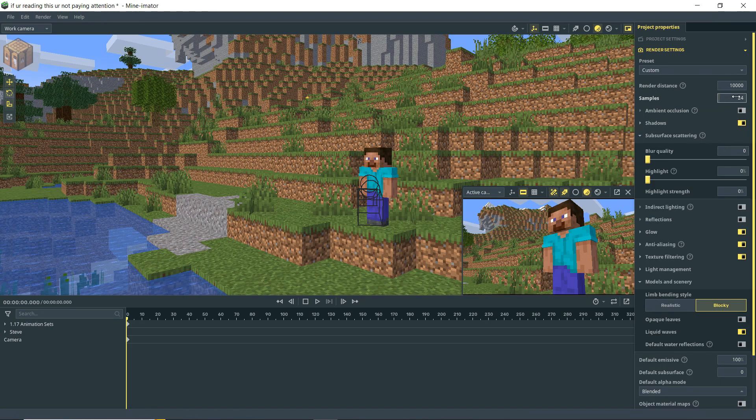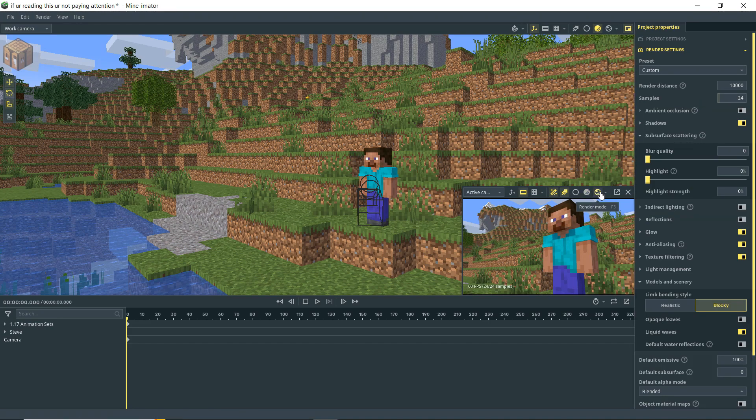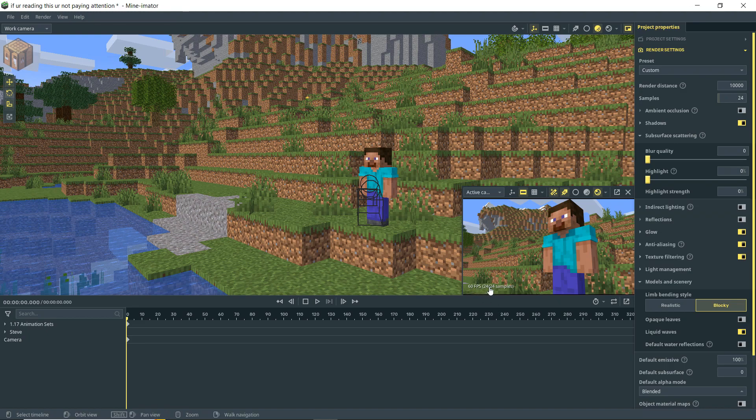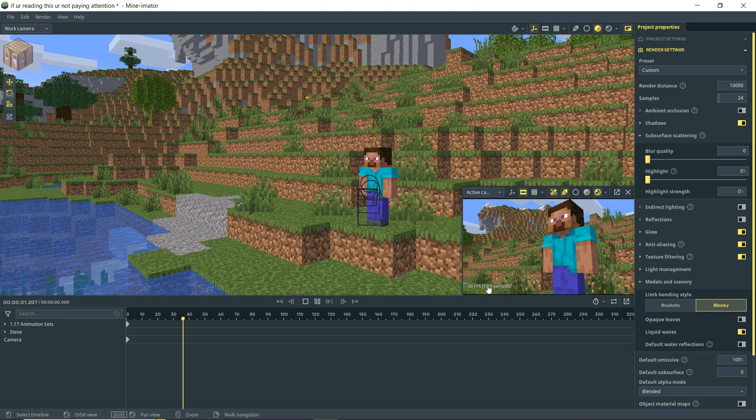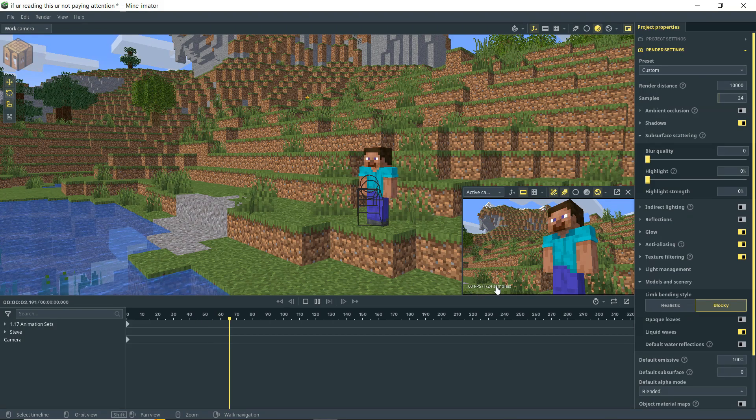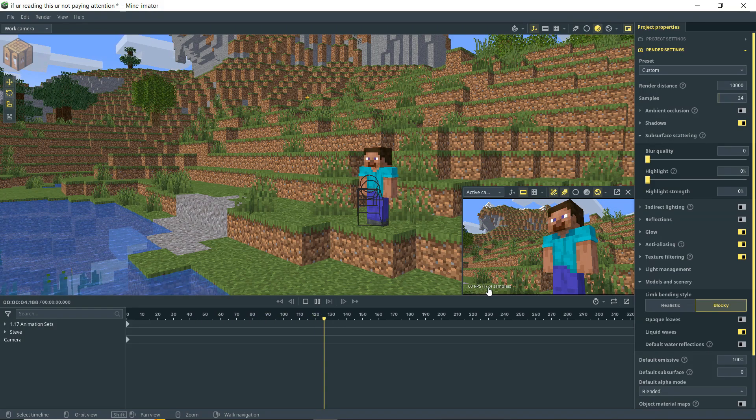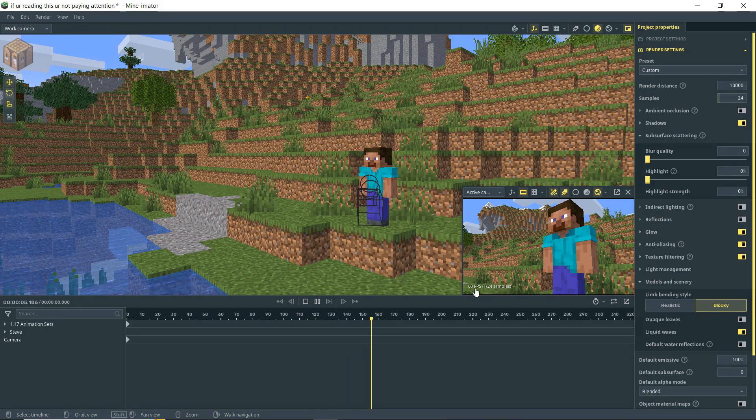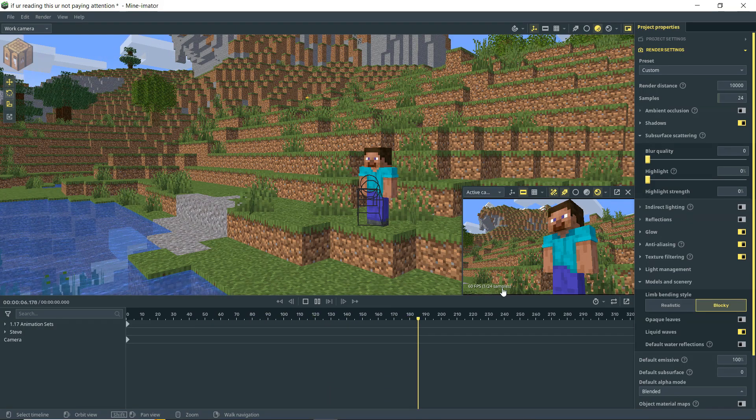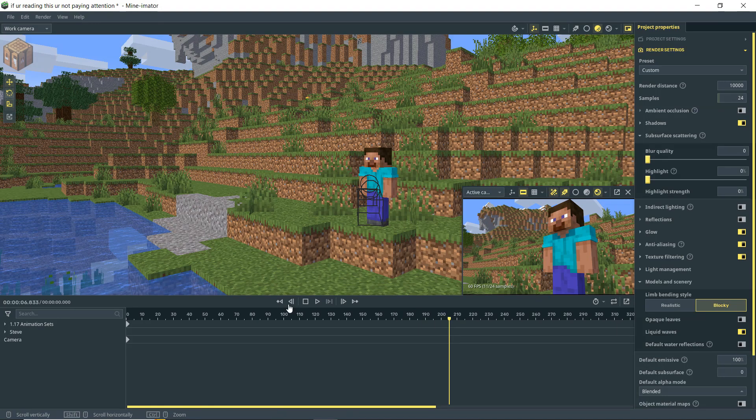Next up you have Samples, and this is basically the quality of your animation. When you hit the Render button here, you'll see that down here we have Samples, and we've just rendered 24 of 24. If I hit Play on that, it's able to keep up with that pretty well, but it's only doing one sample out of the 24 while it's playing.